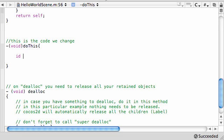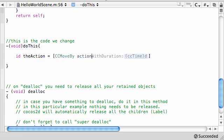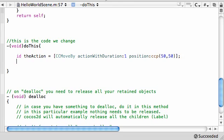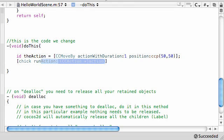So let's go ahead and start coding. ID, just name it the action and set it equal to cc move by action with duration, just say 1 or something, and just put position and ccp 50 by 50. Looks good. And then let's go ahead and take this chick and run action the action.